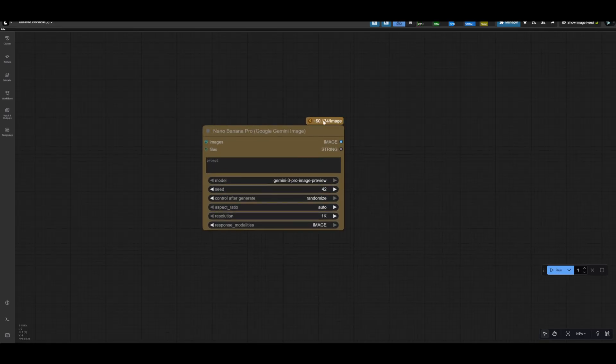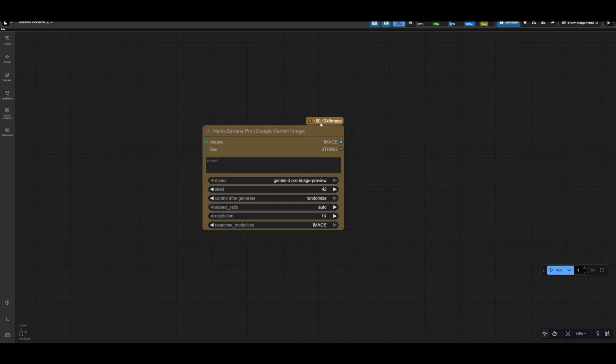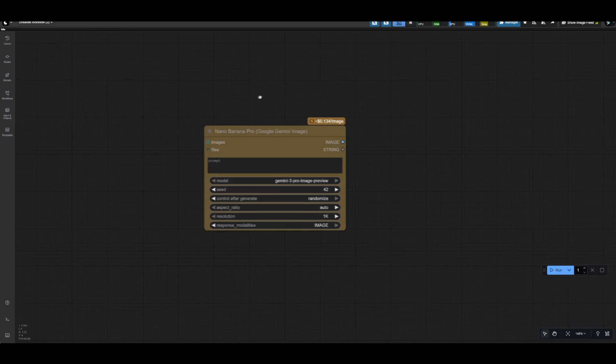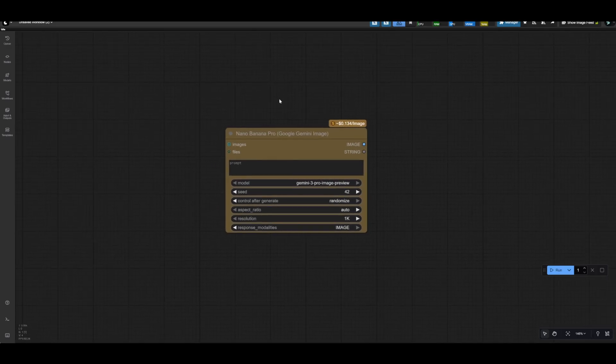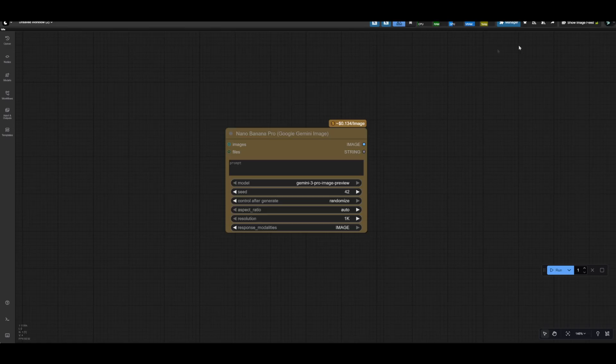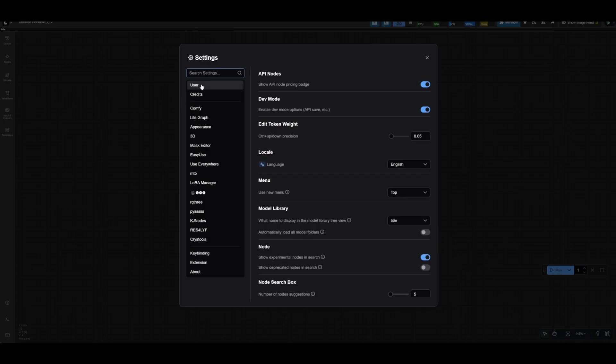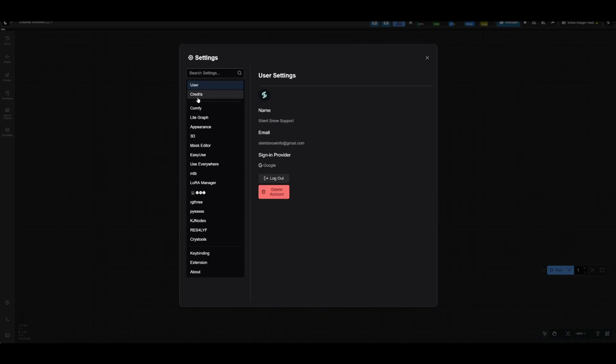The first thing that you're going to notice is that no this is not free. It costs about 13 cents per image generated with this node, and no you're not paying me, you're going to be paying ComfyUI. And so to do that you need to make sure that you are logged into your ComfyUI and have a balance loaded. To do that you should see like a login button here on the top right, but if you don't you should be able to go to your settings and then you'll see user and then you'll also see a credit section and this is where you can add a balance to your account.